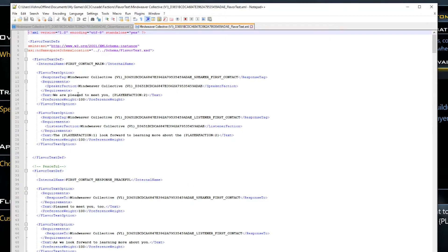Again, you don't need to know XML to use it — context will help. Let's work our way through this document, rewriting the Mindweavers' lines to give them a unique, memorable personality.